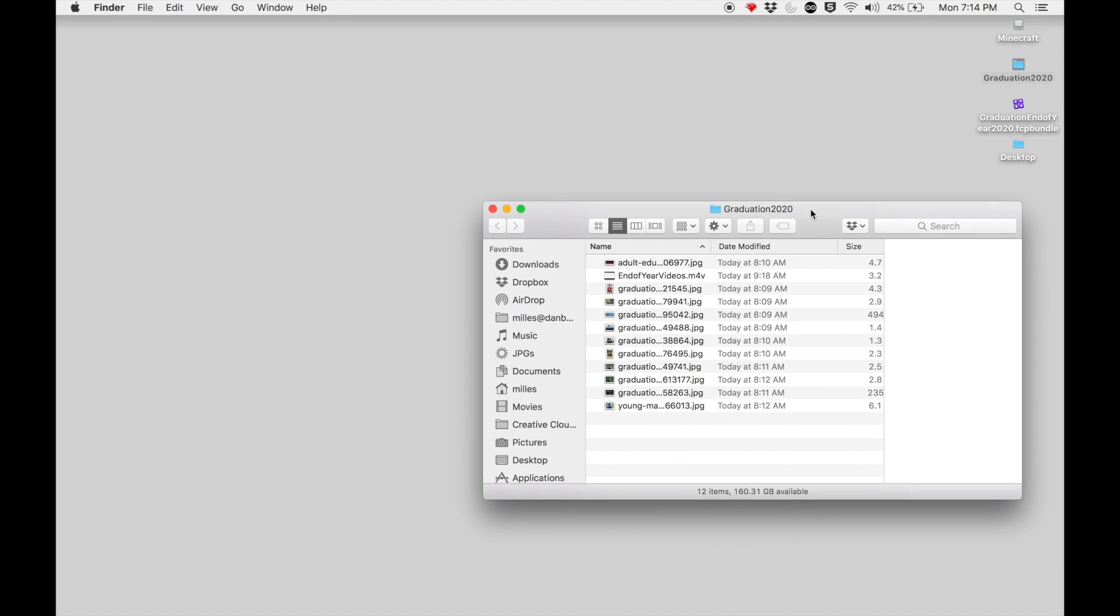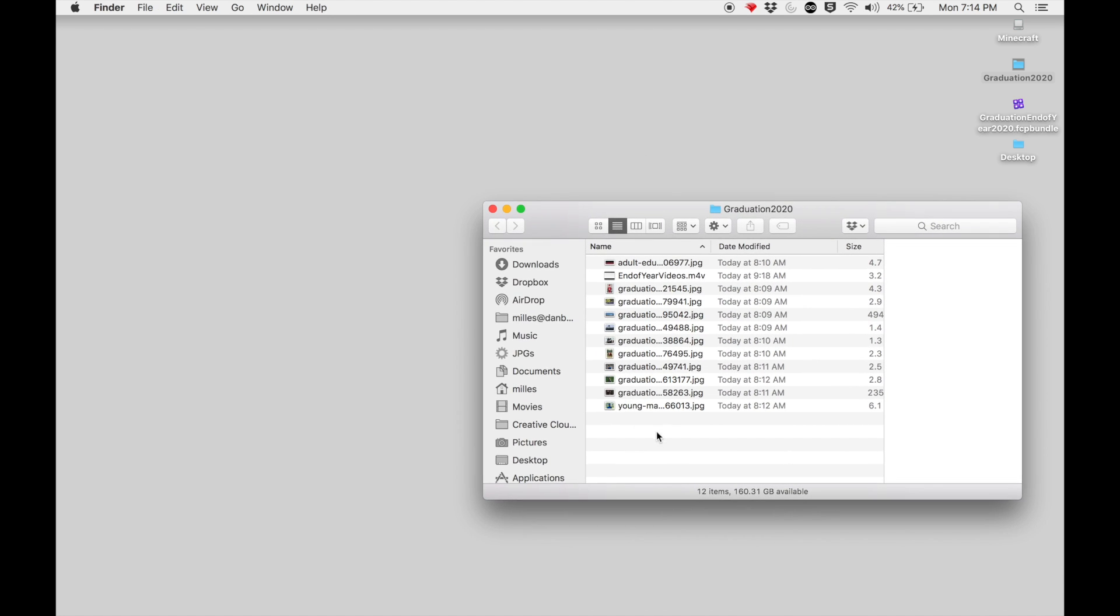Now I've already accumulated a bunch of photos as well as one video clip that I want to put together and create a slideshow with music in the background.